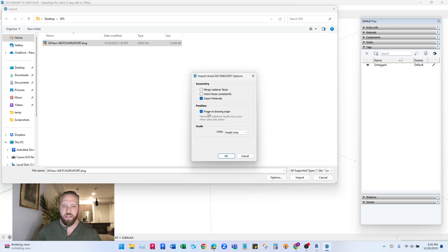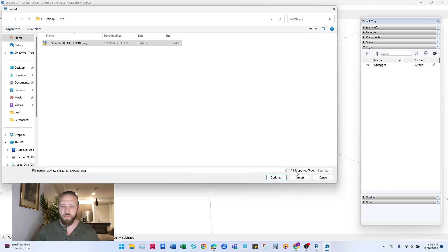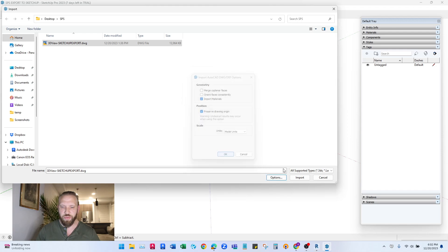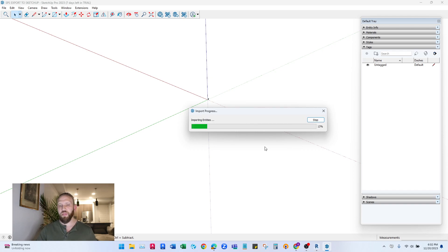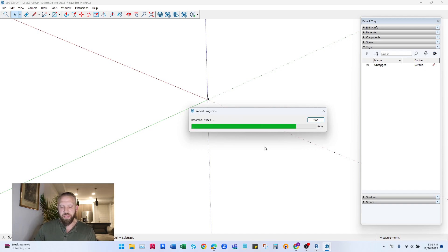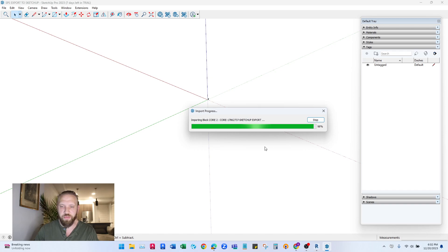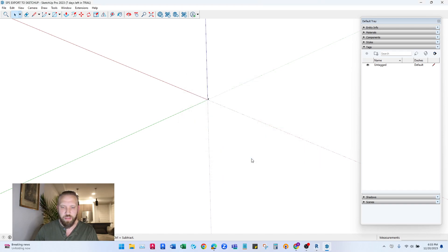Make sure that you have import materials checked and preserve drawing origin. I like to preserve drawing origin just so that everything shows up where you expect them to. And then you also keep this to model units and we'll hit import. And you'll see it pop right in the middle here and it should look pretty much how we have it in Revit. No error messages.